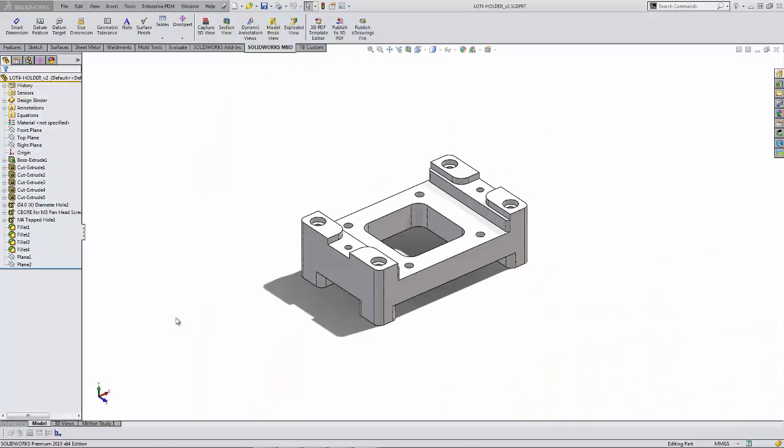Hello, this is Tandy Banks with Go Engineer. Today I want to talk to you about a new tool from SOLIDWORKS called MBD, Model Based Definition.